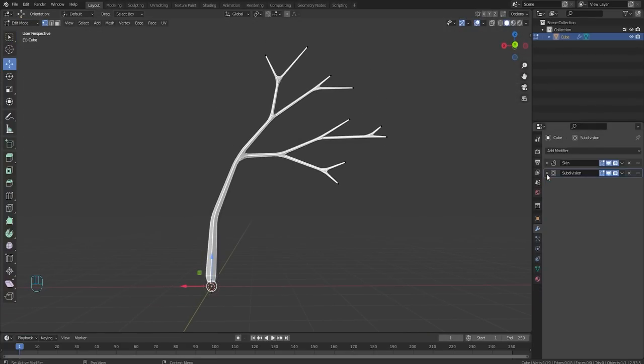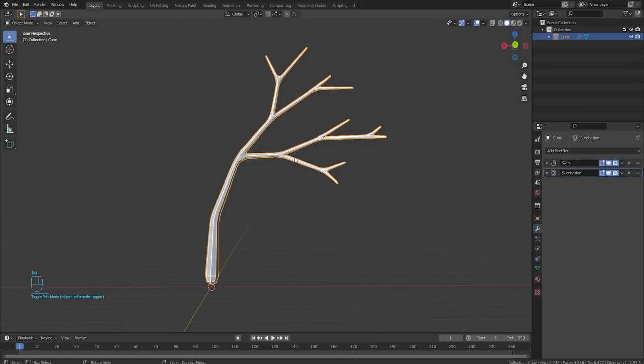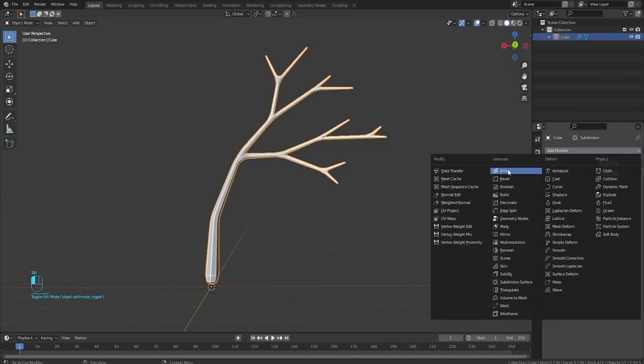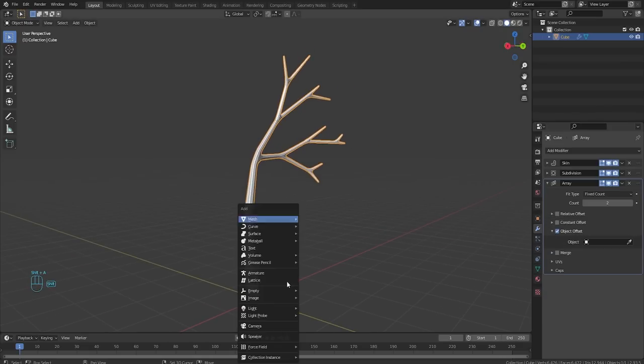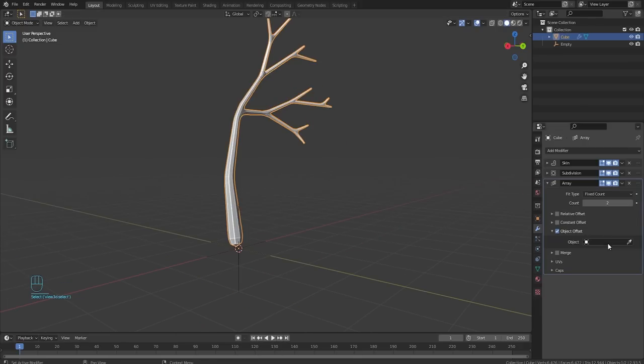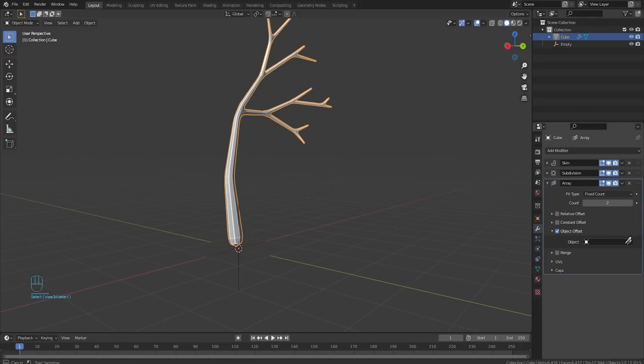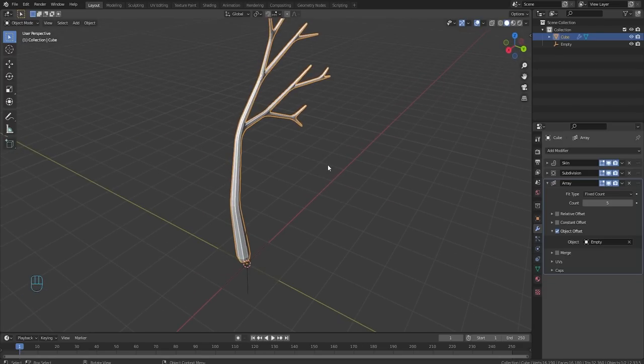Now let's go ahead and collapse this modifier. We are going to add an array modifier as well. I don't want this to be relative offset. I want it to be object offset and for the object, we're going to add in an empty right here. And I'll just use plain axis. Now we want to set the object right here. Click this little eyedropper tool. Click on the empty. There we go. And we want to set this to about five. Easy peasy, lemon squeezy.